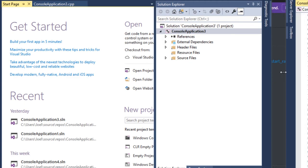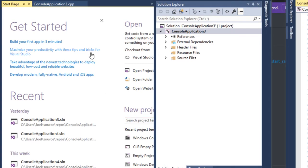Hey guys, Joel here — so today I'm gonna be teaching you guys how to make a DOS/DDoS program.